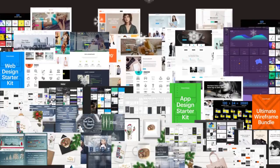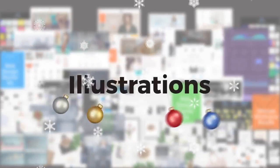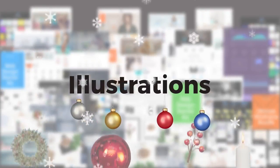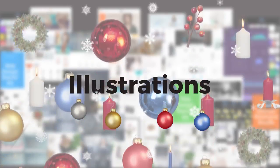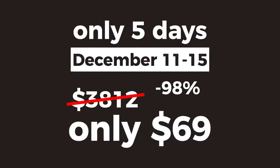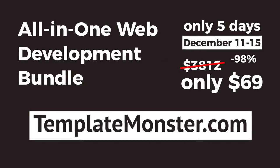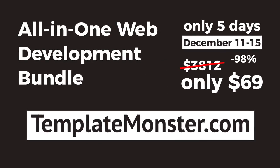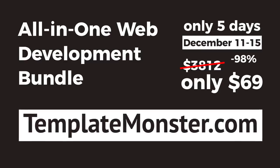Only five days this year, only $69. Hurry up to get the best opportunity of 2017 from TemplateMonster.com.